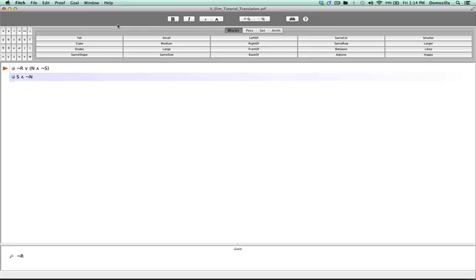First off, we're going to start a sub-proof immediately after the second premise. In this way, we are structuring our derivation by way of what will be disjunction elimination. Notice the disjunction is the main connective at line number one, and a common strategy is: when you see a disjunction in your premises, set up disjunction elimination as your structuring sub-proof.